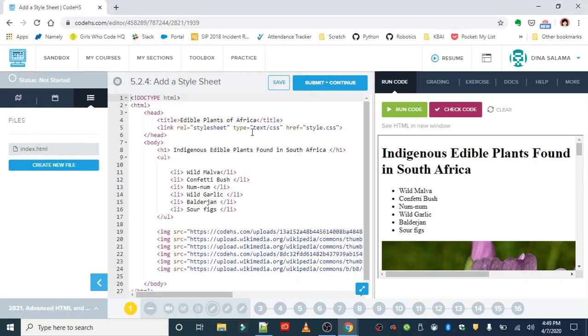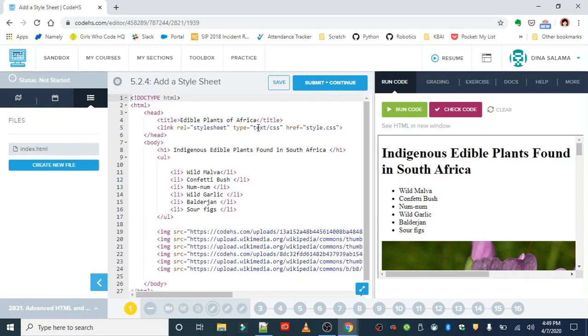The next attribute is the type attribute, and you're going to set the type attribute to text CSS. Our external stylesheet is going to be CSS, and it's a text file, so it's a text document. Text slash CSS.